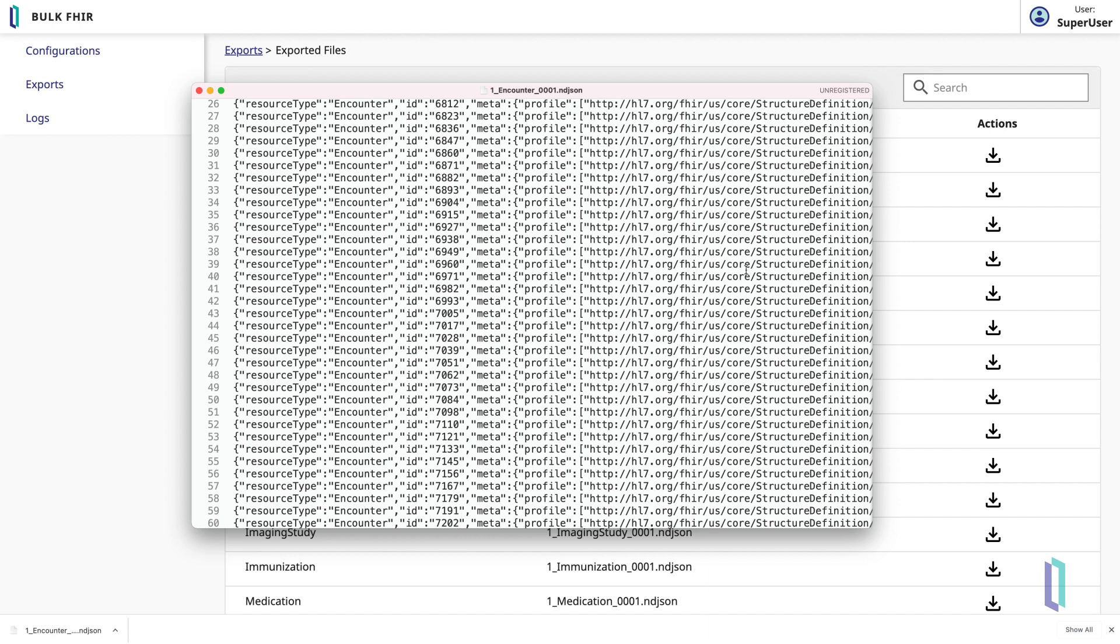Using the Bulk FHIR coordinator to perform massive FHIR exports allows for new opportunities to perform analytics and decision support using FHIR healthcare data, and InterSystems makes configuring a Bulk FHIR server easy.